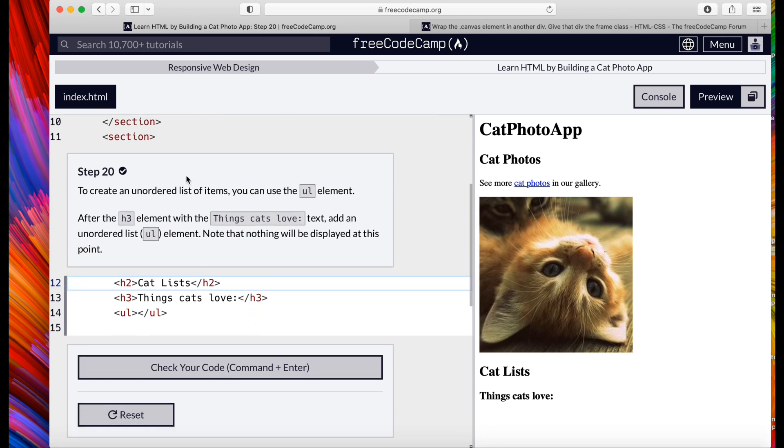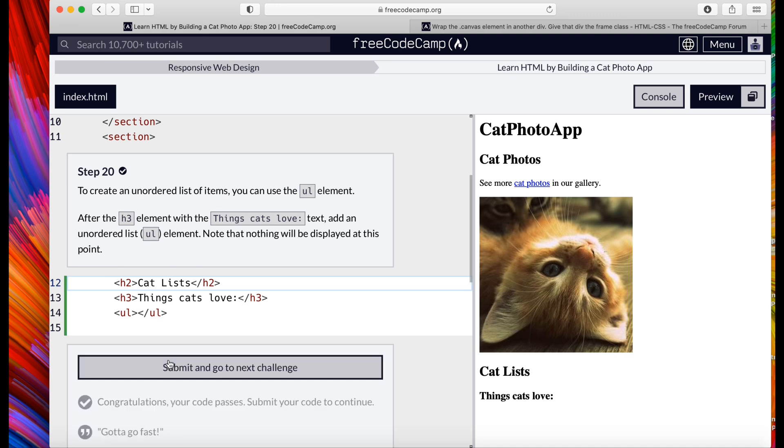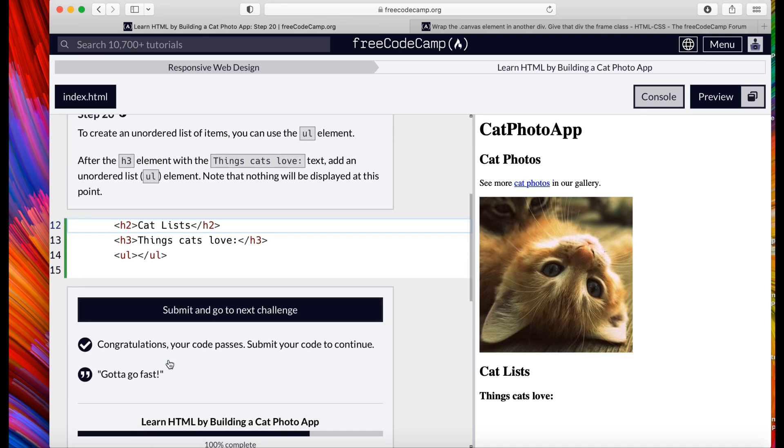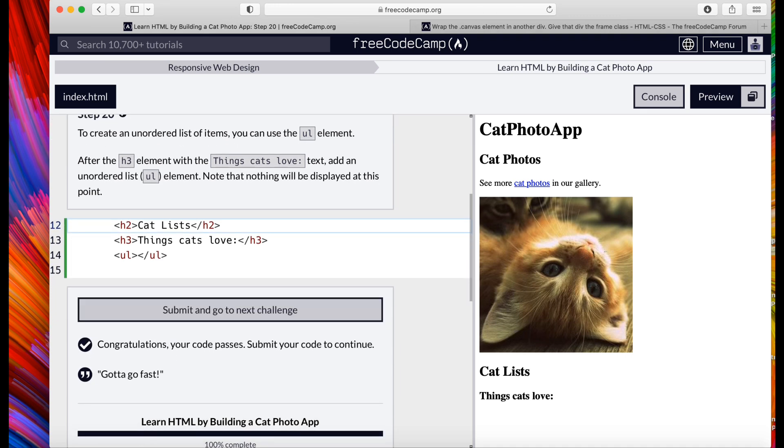Okay, step 20: To create an unordered list of items, you can use the ul. Basically I already did it, but you just put the ul ul. Congratulations! There you guys have it, steps 11 to 20. Hope that helps out. If you guys have any questions, don't hesitate to reach out to the_guys_underscore_finery on Instagram. Let's get cold!